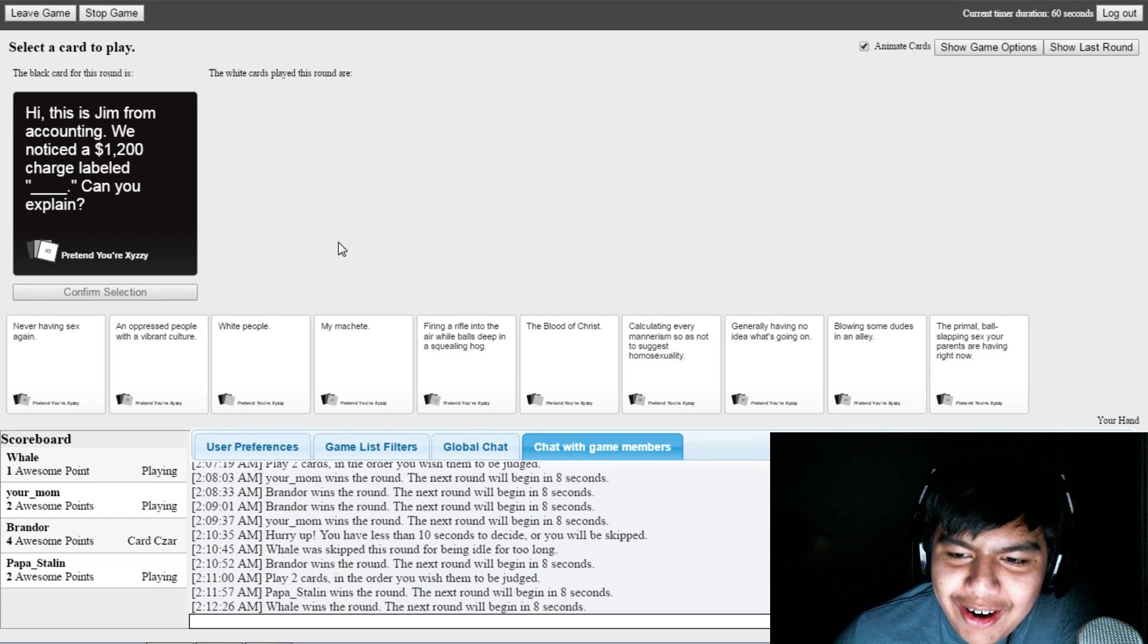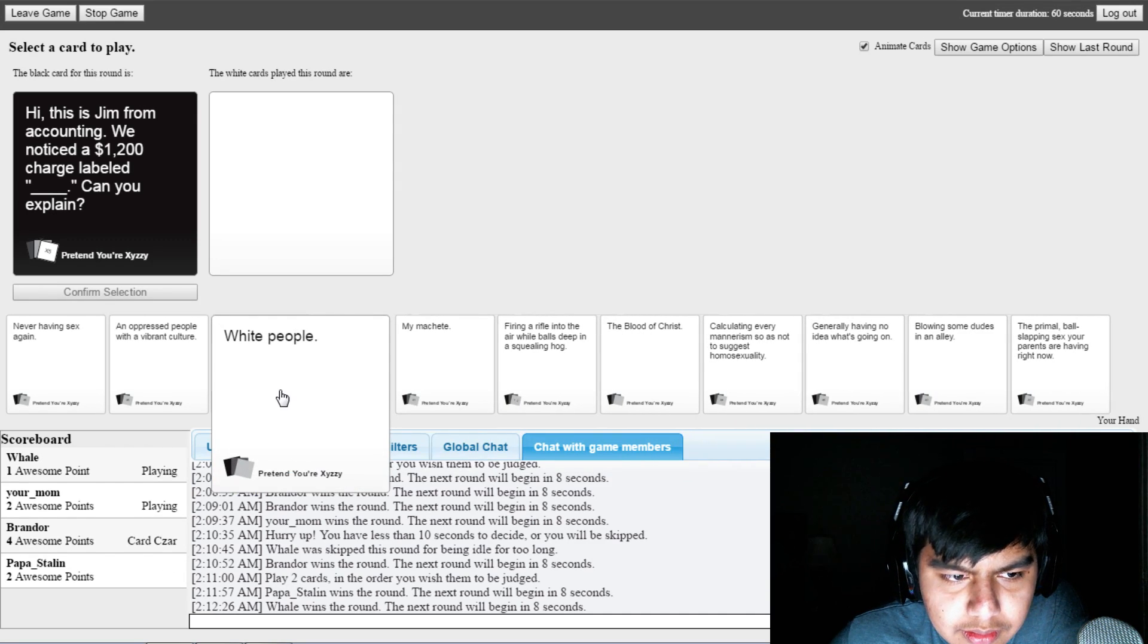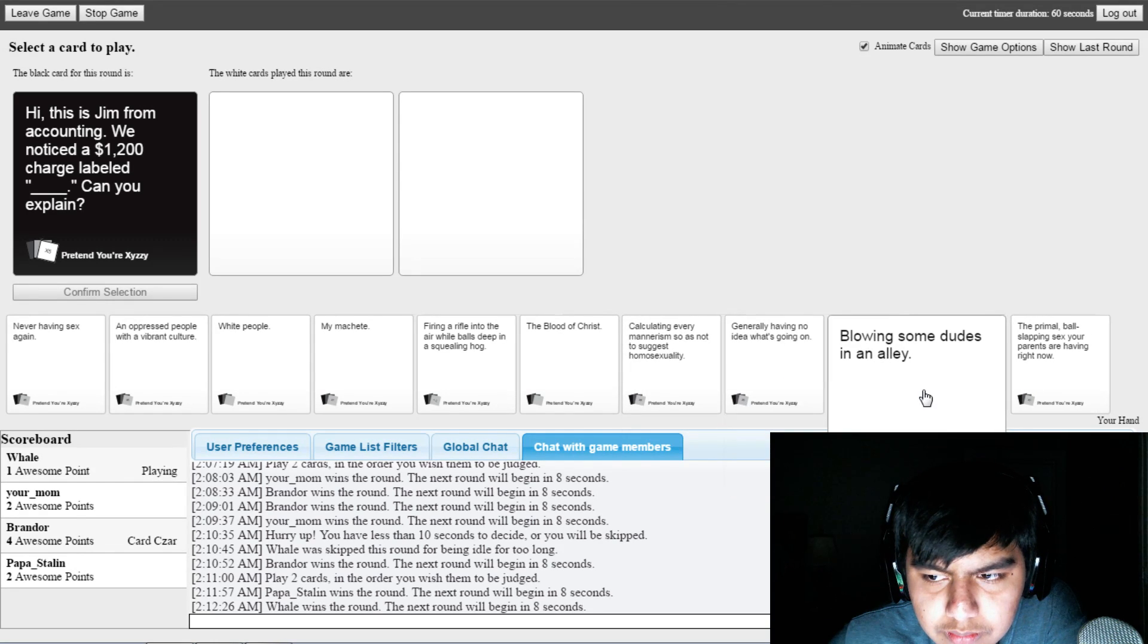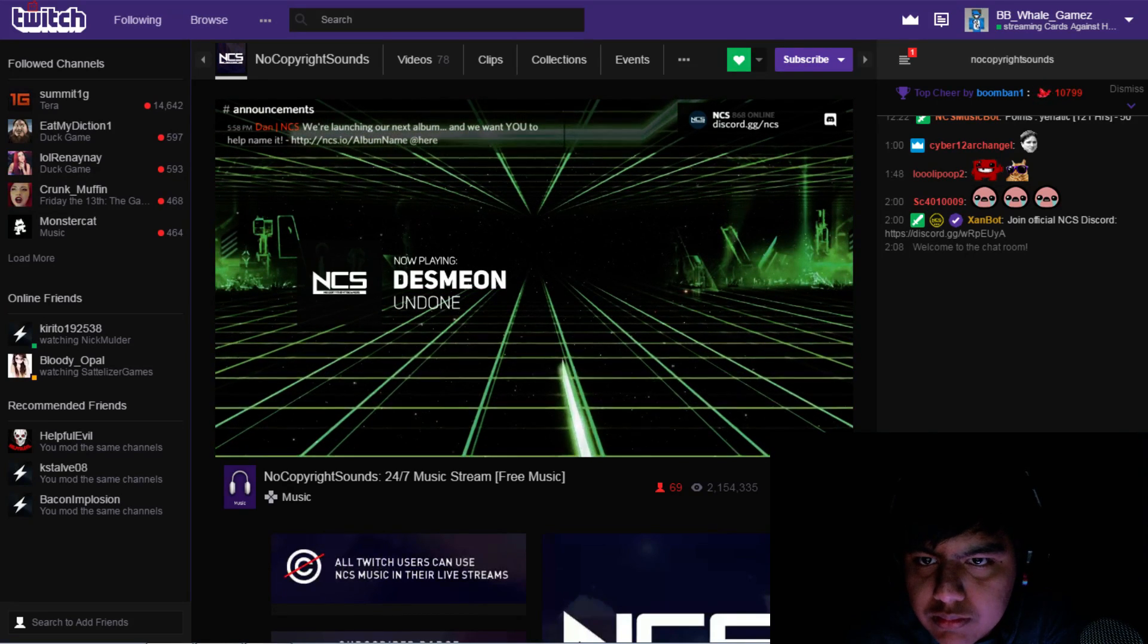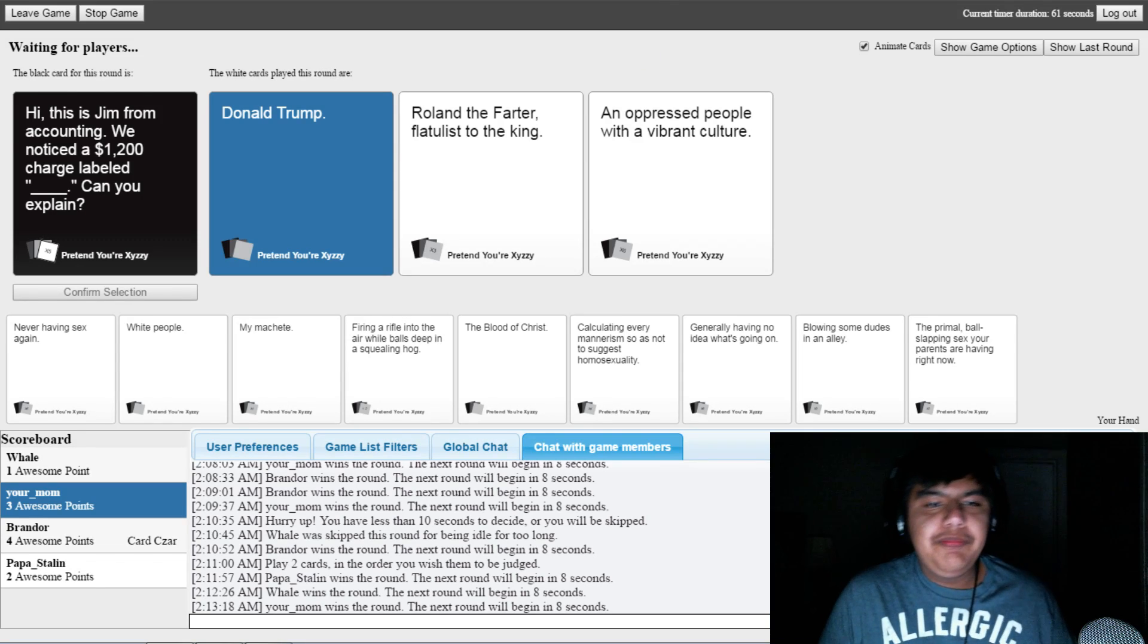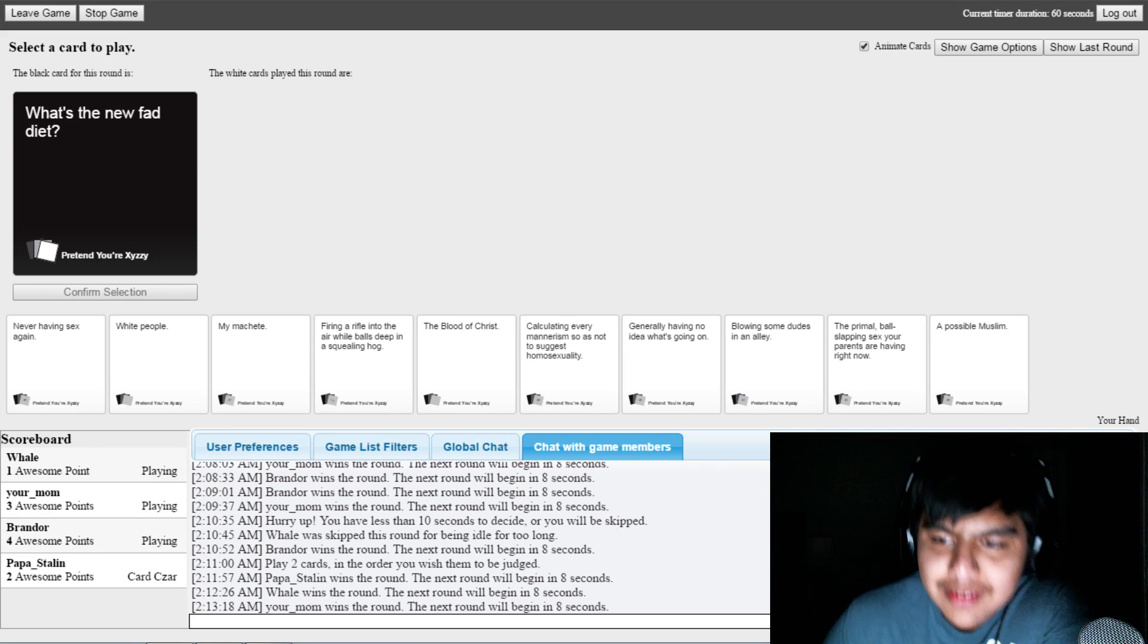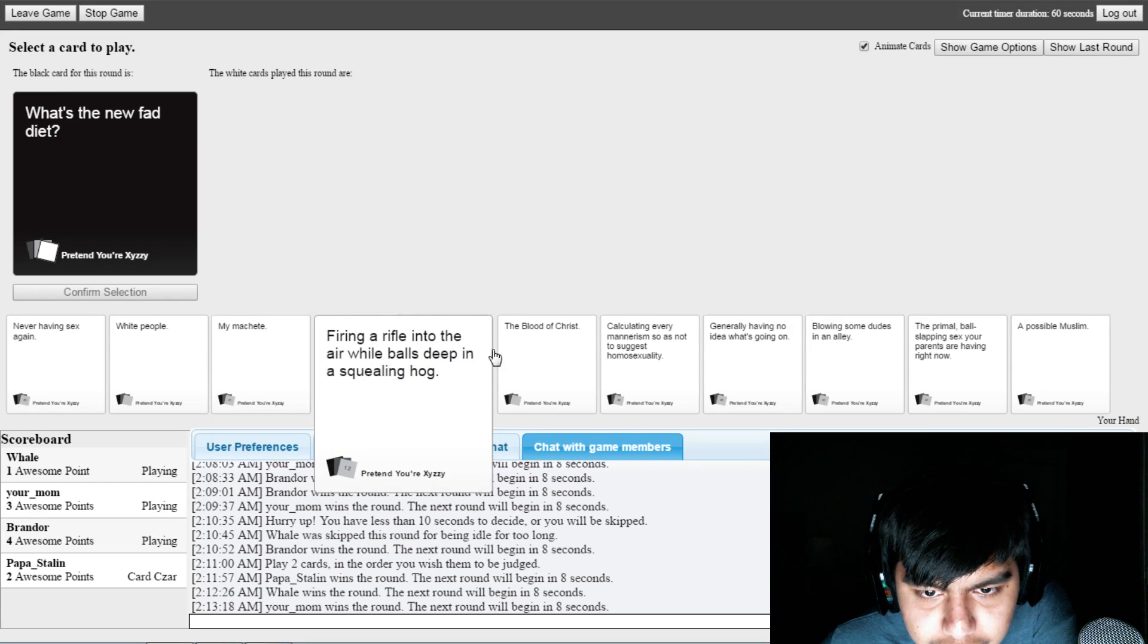Can you explain? Oh, it has to be gummy bear porn. I might have to. I'm gonna have to burn and head before. Bro, who come up with these black cards? I had the oppressed culture card last time. Dab on them. So an oppressed cult people with a vibrant culture would that be like North Koreans? What's the new fad diet? Or Chinese people.